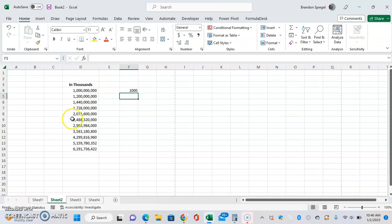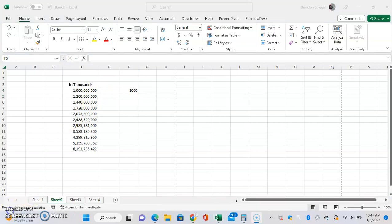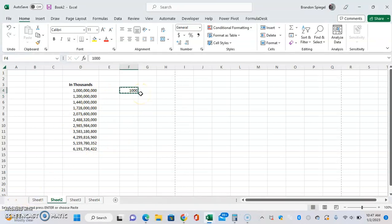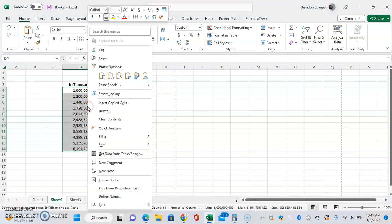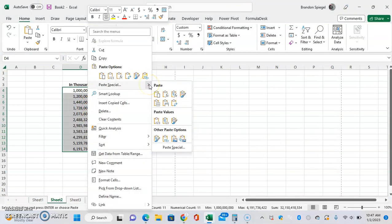So, to do this, we just want to copy the values that we want to apply to the formulas, select the area that we want to apply, then right-click or Alt-E-S, Paste Special.